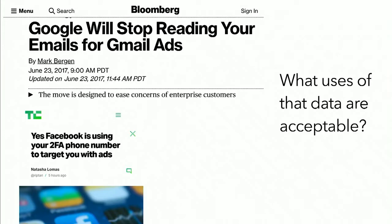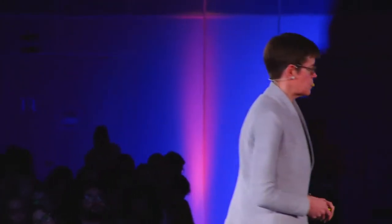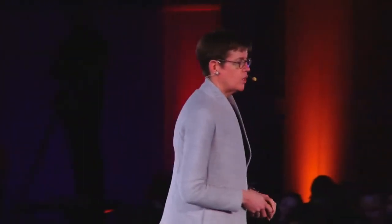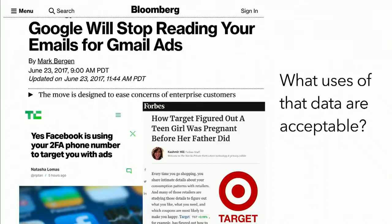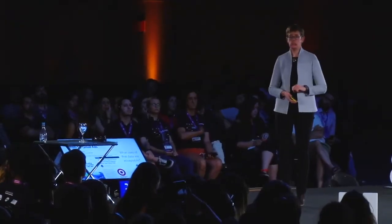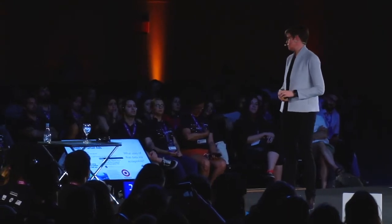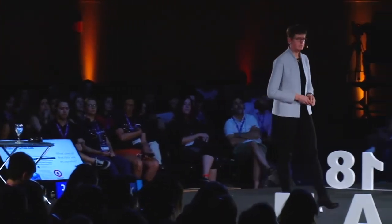What uses of data are okay? Facebook asks for your phone number for authentication and then uses it for ad targeting — is that acceptable? Is it okay for Google to use the contents of your email to figure out what advertising you might be interested in? Target stores in the US had a lot of press for using big data to figure out when women buy lots of lotion, they might be pregnant — and then started sending people ads for diapers, sometimes before those women had told their families. Is that acceptable use of data? We don't know. We don't have tools for this.